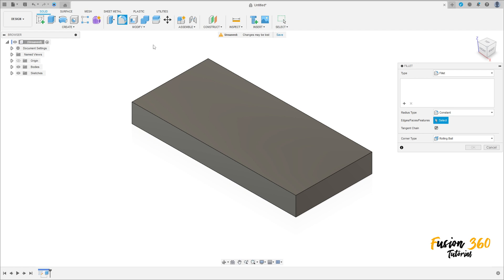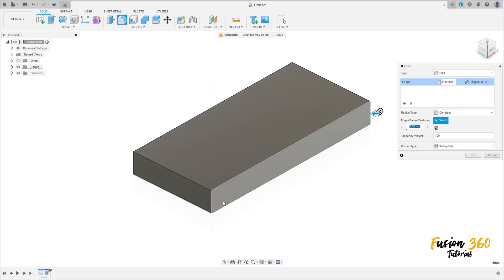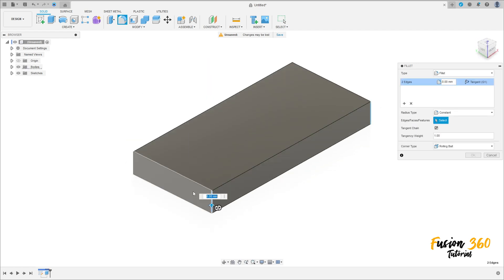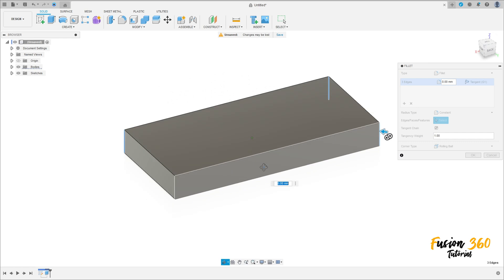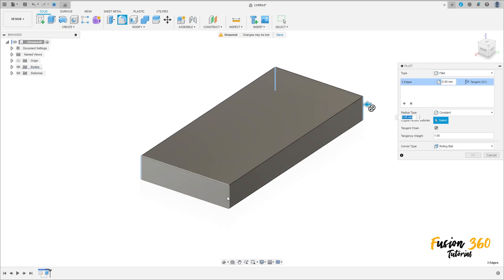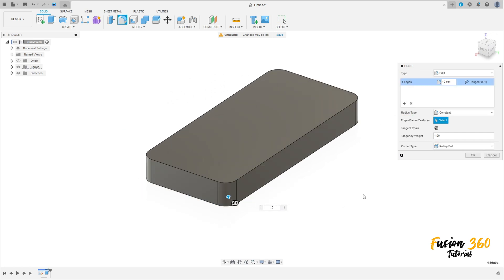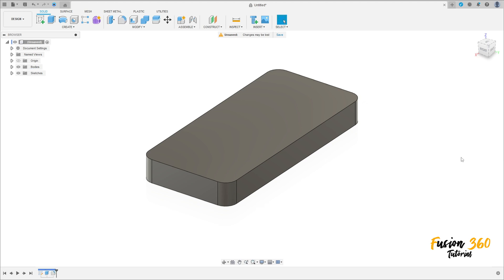Select Fillet and select the four edges here. The radius of this fillet is 10mm. Press OK.